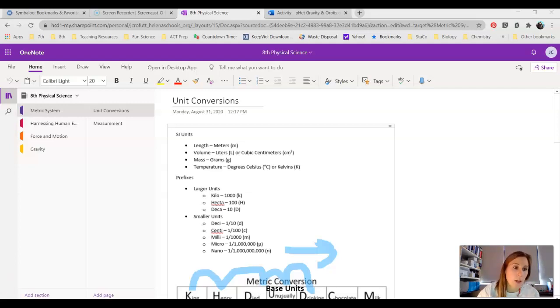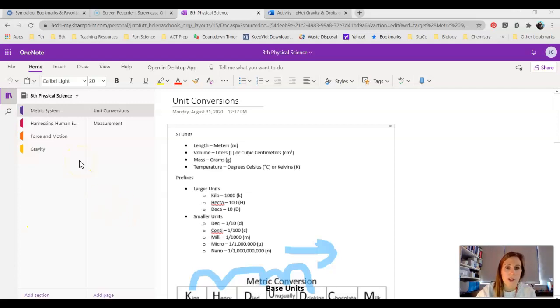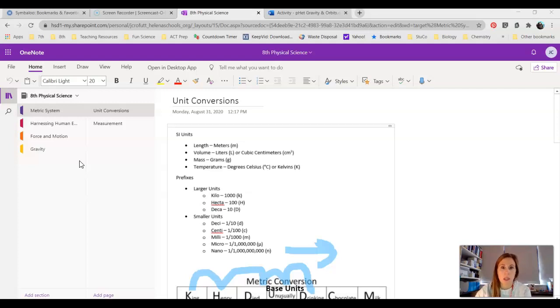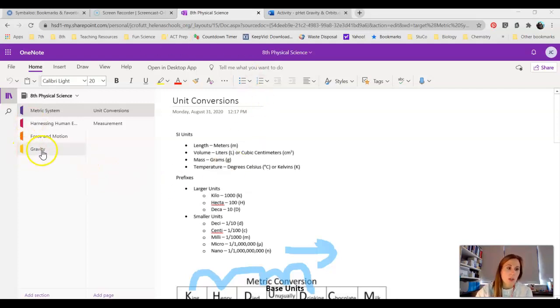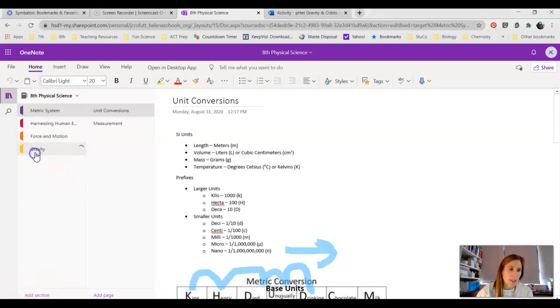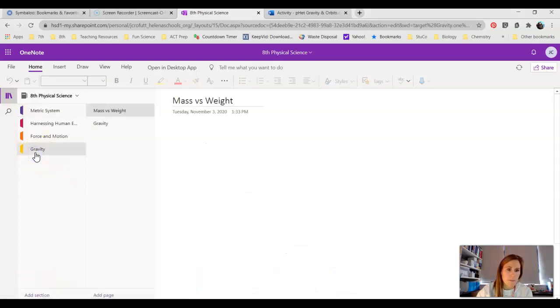Today you will talk really quick about mass and weight. First, you should have your Teams and OneNote open, and you should have created a new section in your OneNote. This new section, if you click down here and add section, is titled Gravity.